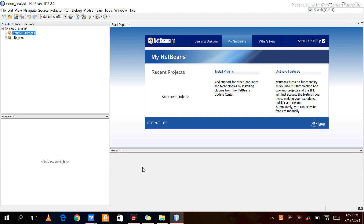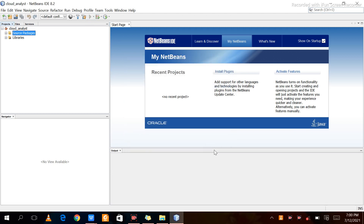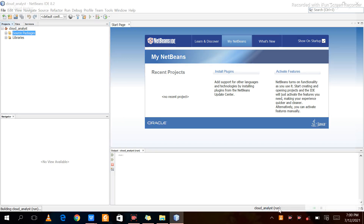After clicking Open Project, the new project will be opened and we will run it. To run or simulate the project, click the Run button — this will execute all the programs already installed in the source package. Click Run, then click OK. You can see in the bottom that Cloud Analyst is running.